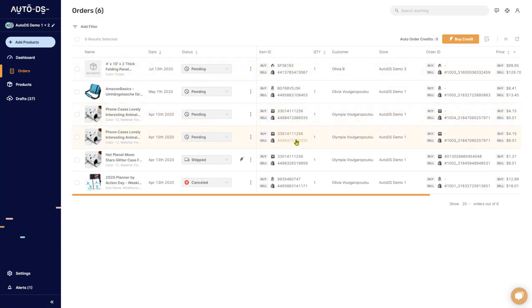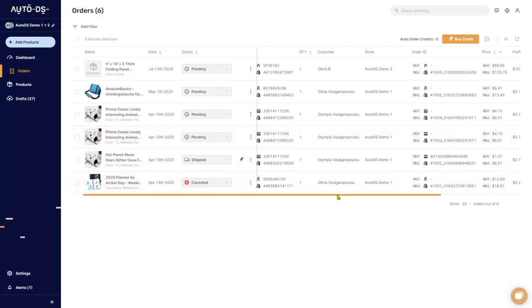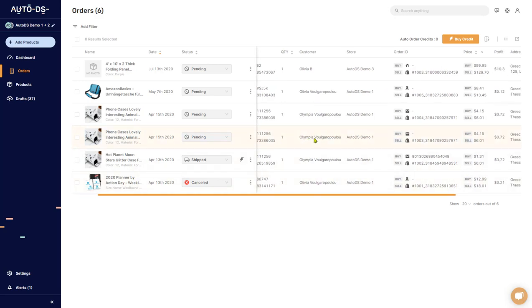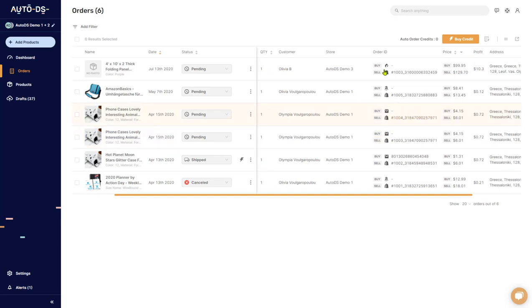The quantity is the quantity that the customer bought from that specific product. The customer's name, the store that it was bought from.